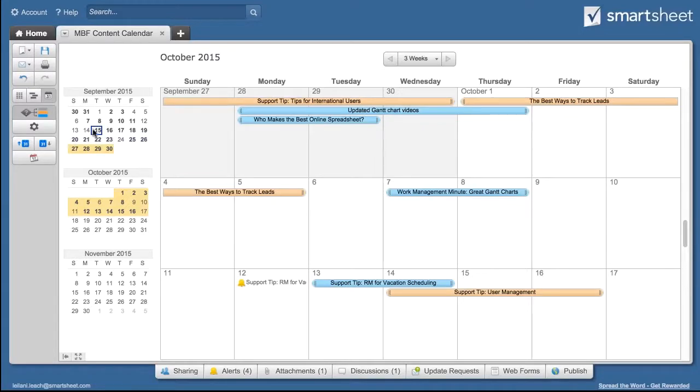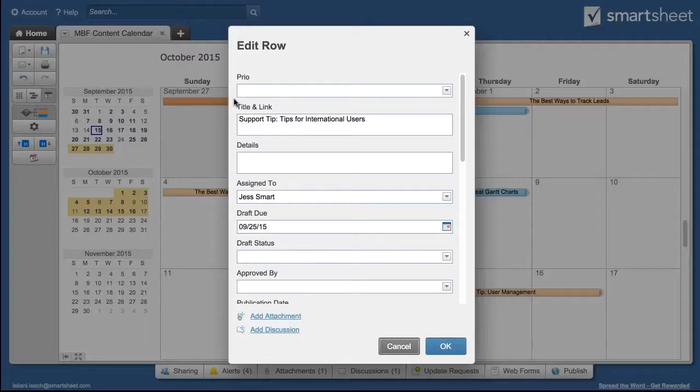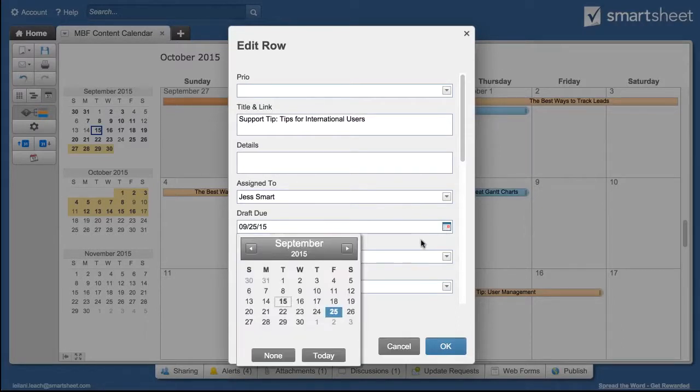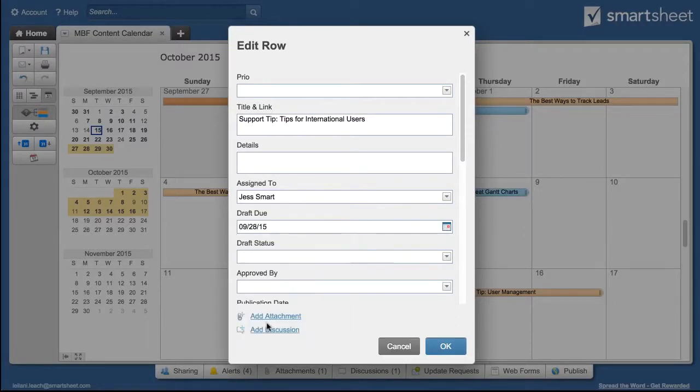If you double-click on any item, the Edit Row form appears, allowing you to see all the details for the row and make changes.